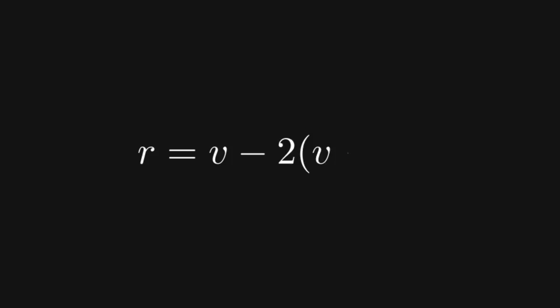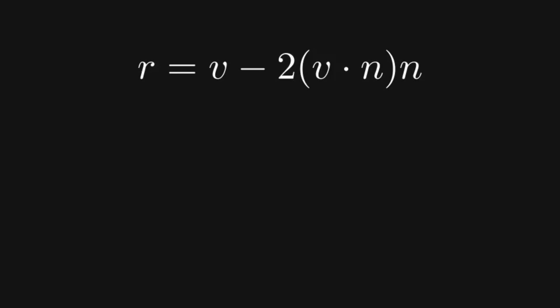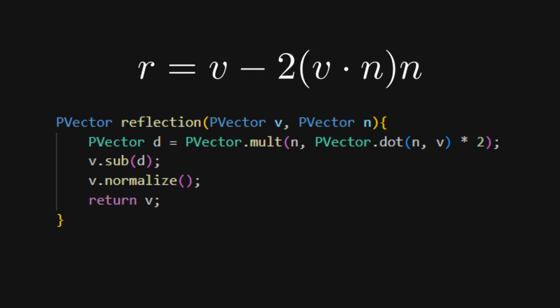The reflection function just implements the reflection formula we can find online. Luckily, processing has a convenient interface for vector operations.